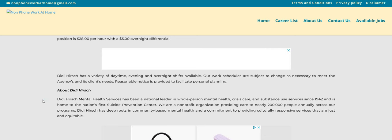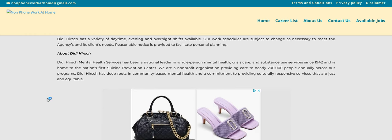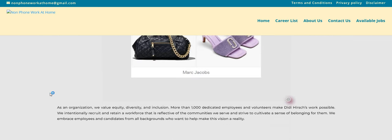So it says here, the company is called Didi Hirsch, and I don't know how to pronounce this last name. Hirsch has a variety of daytime, evening, and overnight shifts available. Our work schedules are subject to changes necessary to meet the agency's and its clients' needs. Reasonable notice is provided to facilitate personal planning. So Didi Hirsch, guys, is the company.